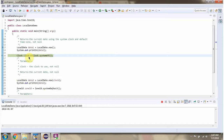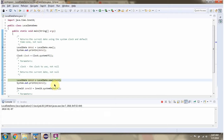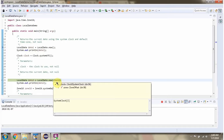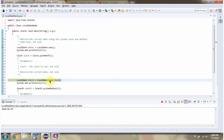Here I have created a Clock object by calling the systemUTC method of the Clock class. Then I am calling the now method of the LocalDate class and passing the Clock object. This method returns the current date.